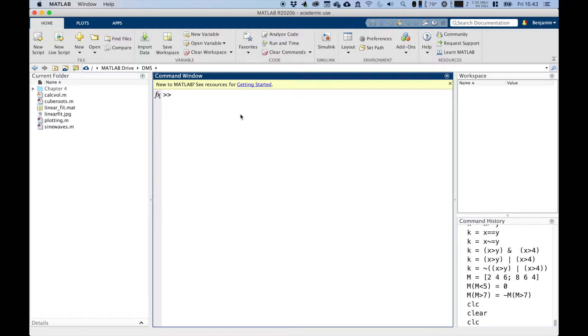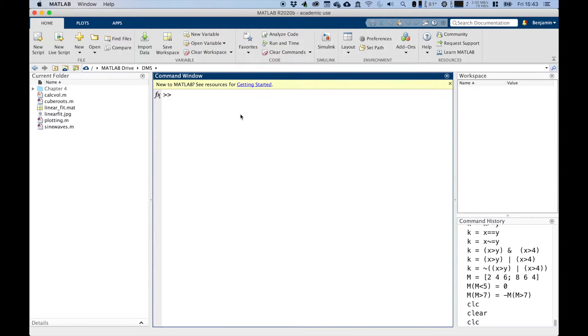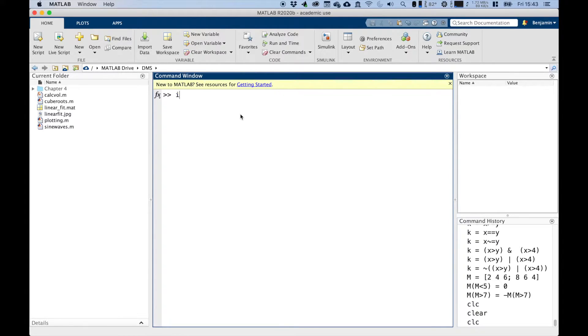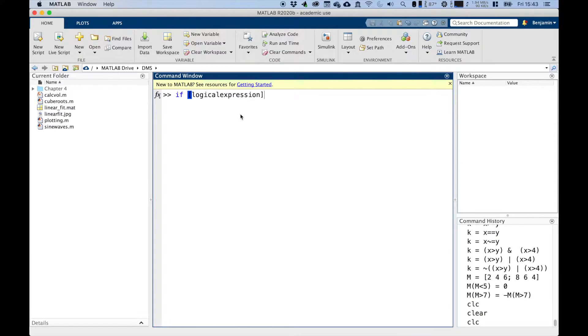And we use the commands if, else if, and else commands in MATLAB to make certain lines of code run. And the construction is simply, if a condition is true, then run this command. So you say if, and then at this point you put in your logical condition or expression, and then you run a certain command, and then you type end at the end.